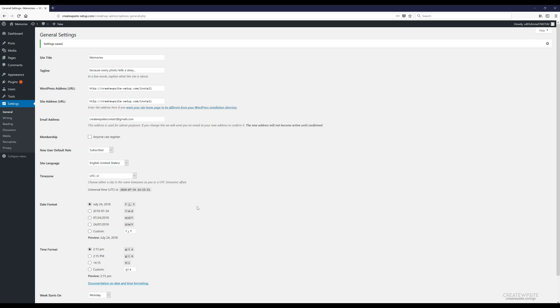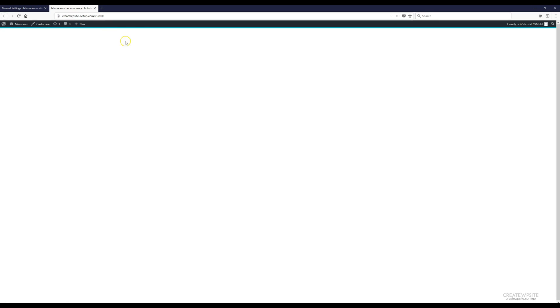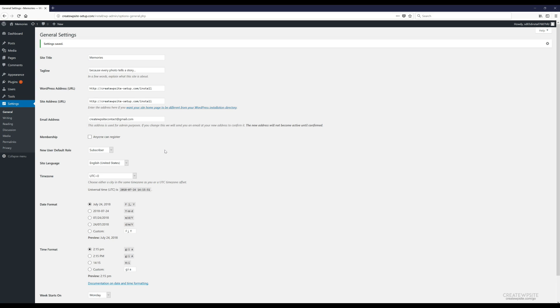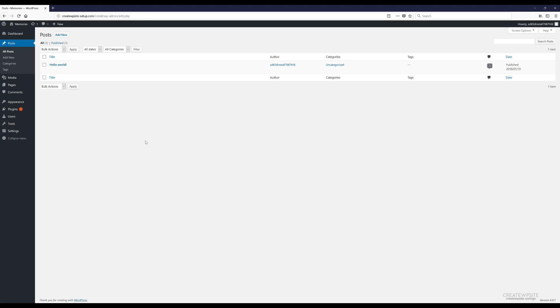Now we've added our title and tagline. If you can't think of a tagline or don't want one, you can leave it blank. We can start putting up content. If you click 'Visit Site' you'll see it's completely empty, but we're going to change that. Back at the dashboard, click on the 'Posts' section — this is where you go anytime you want to add new content.